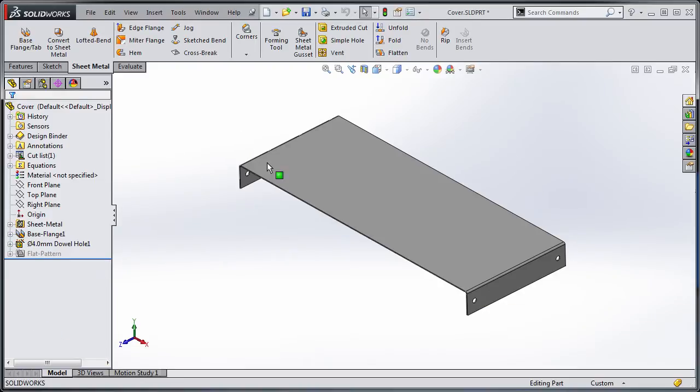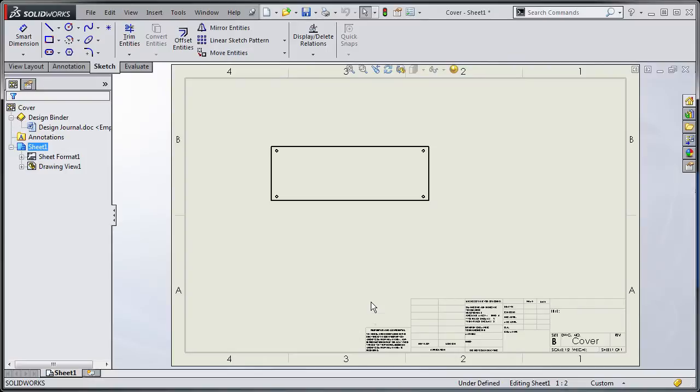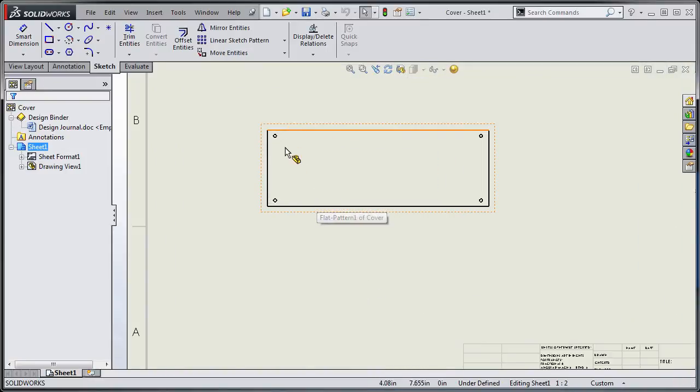If you look I have this sheet metal part with some bends on it and I'm going to switch to a drawing of this and you'll notice that the bend lines don't appear.